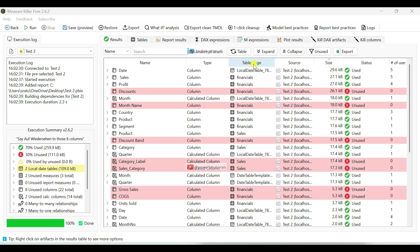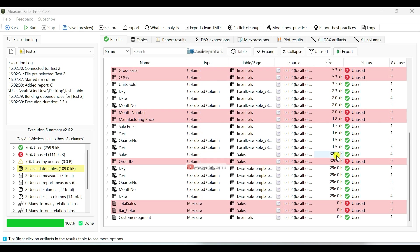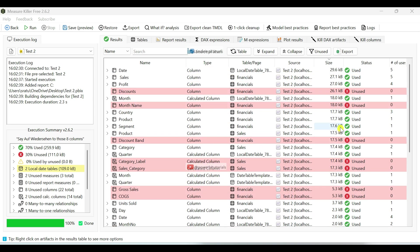Next we have Table and Page — as the name suggests, it shows the table and page names. In the Source section, it displays the report semantic model source. Since we are connected to the MeasureKiller tool through a local desktop file, this source is reflected here. In the Size tab, it shows how much space is occupied by columns, calculated columns and text measures based on data volume.